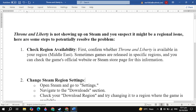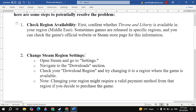To change your Steam region setting, open Steam and go to Settings, then navigate to the Download section. Check the download region and try changing it to a region where the game is available. Note that changing your region might require a valid payment method from that region if you decide to purchase the game.